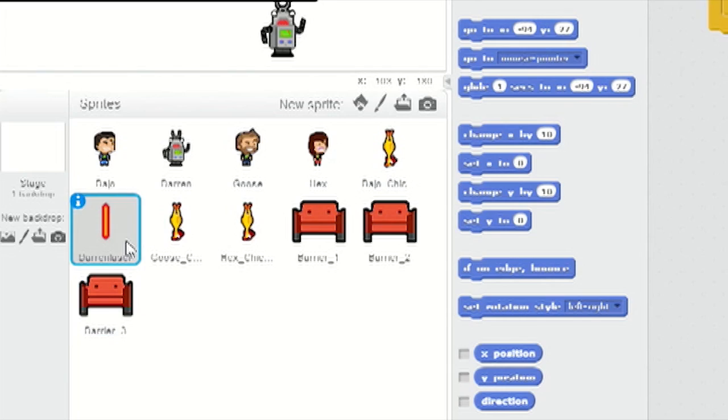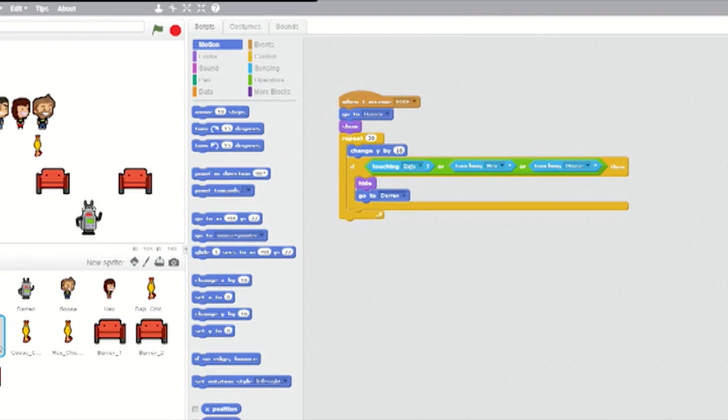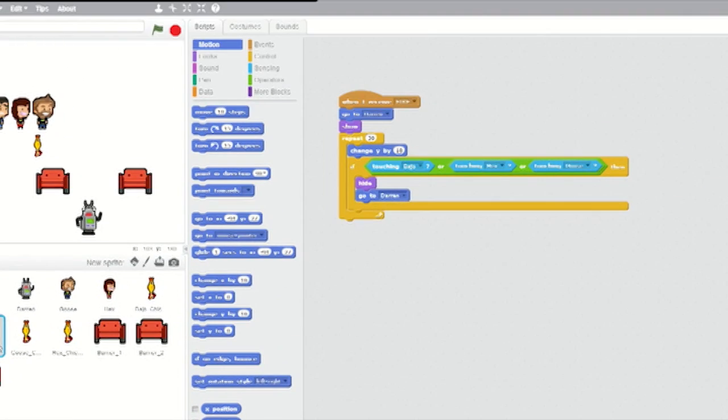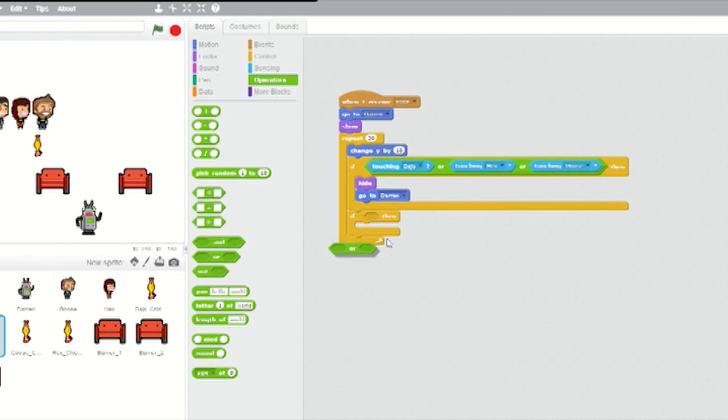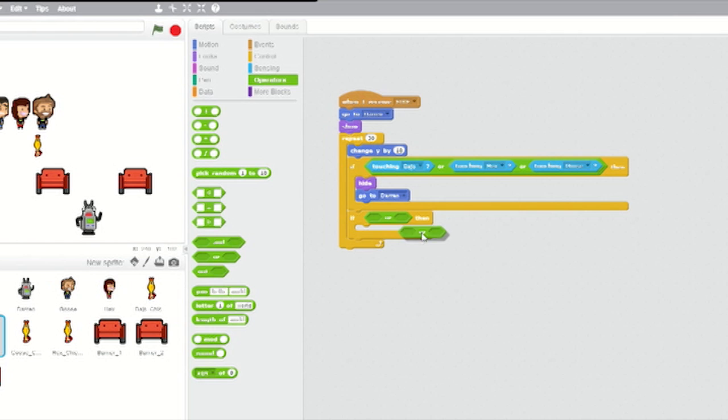We just need to add collision detection. Select the Darren laser sprite. Below the if-then loop we made before, add another if-then loop. From operators, nest two or blocks inside each other for the if clause, just like we did earlier in the if-then loop.